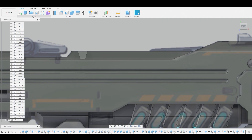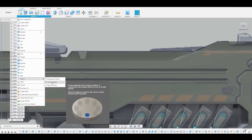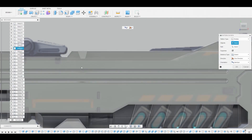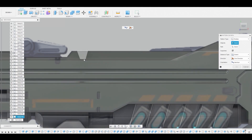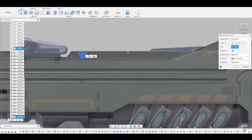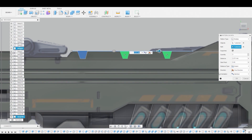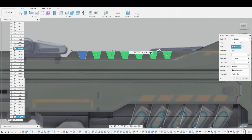Now what I want to do is go to Create Pattern, Pattern on Path. Ensure the pattern type is Body, select our body, and for the path I'll just choose this line here. Let's grab our blue arrow and bring it to somewhere about here. Let's change the quantity to something around seven — or six is fine.